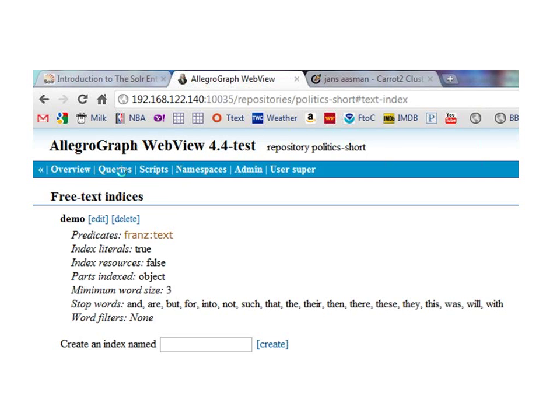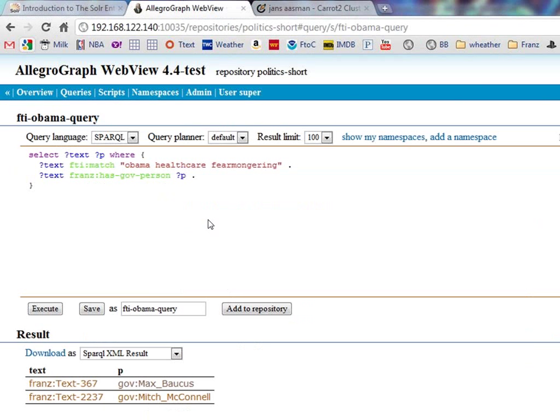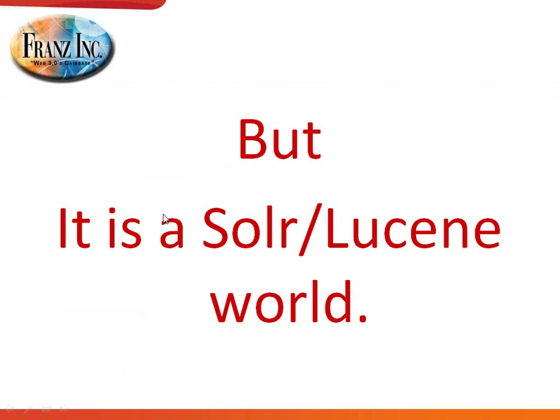When you're done you will have a text index. I can click on queries and do a text query — I would just type in something like Obama, health care, and fear-mongering, and then do a search, and you would get all your results here. Or you can use it in SPARQL. You can say give me every text in P where the text matches Obama, health care, fear-mongering, where the text has the government person P, and you will get your results. So it's a full flexible text index.